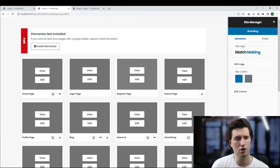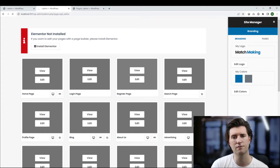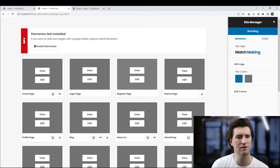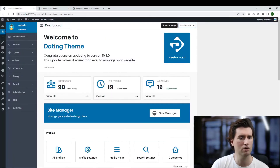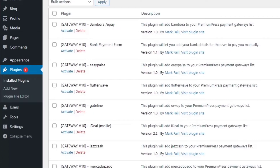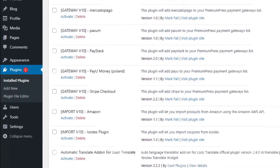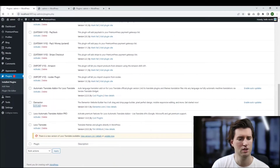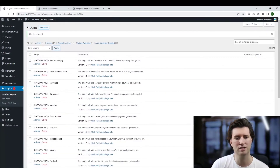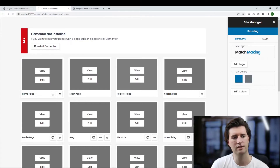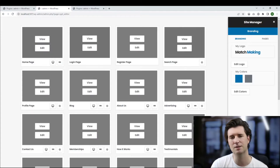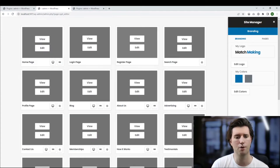We click on Install Elementor and go ahead and install the latest version. I already have Elementor installed so I'm just going to activate it. We go to the admin area, click on Plugins, scroll down, find Elementor, and click Activate. That will activate the plugin. I go back to my editor, give it a refresh, and then the message has disappeared from the top.